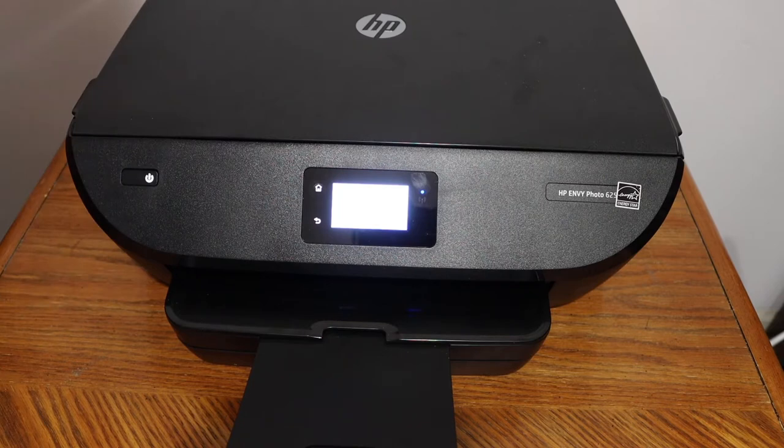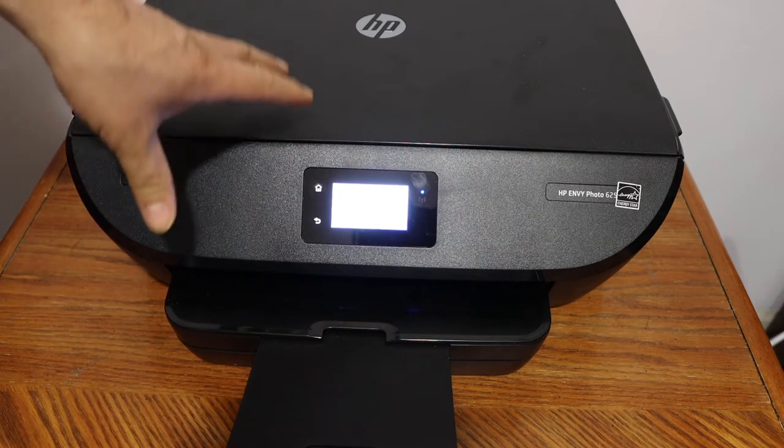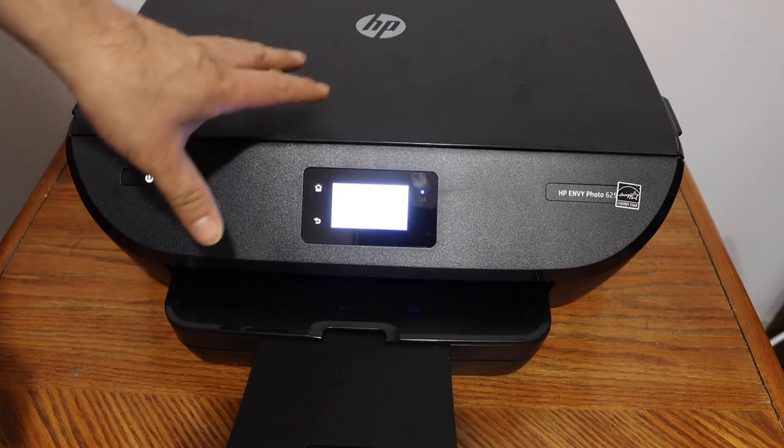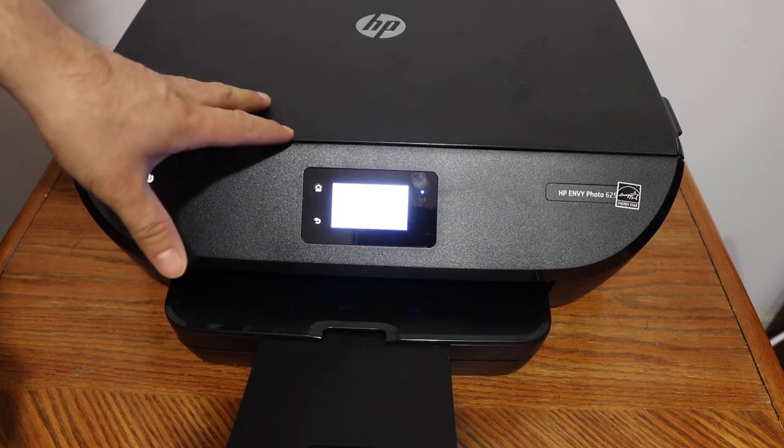In this video I am going to show you how to do the copy, print and scan with your HP NY6255 printer.